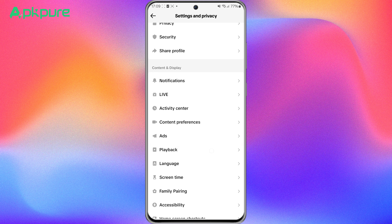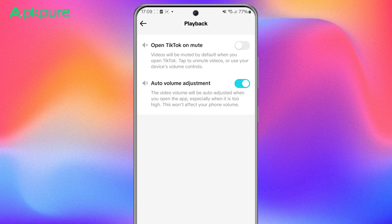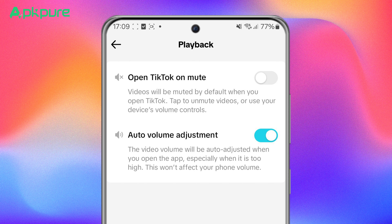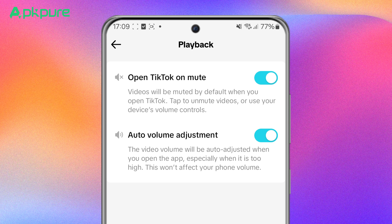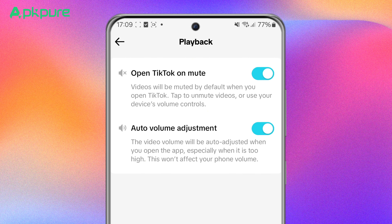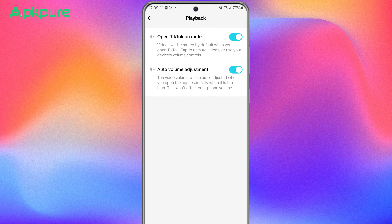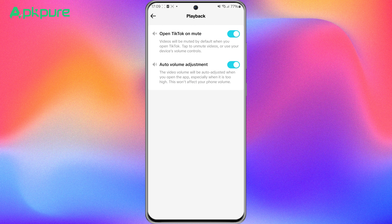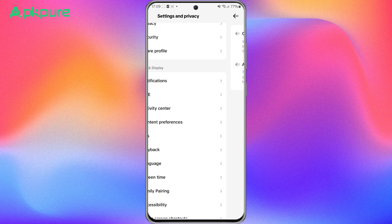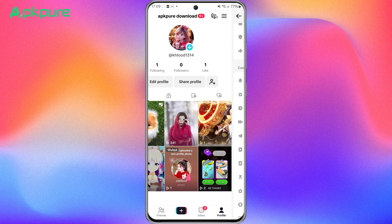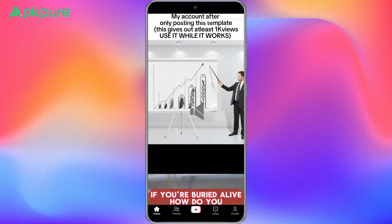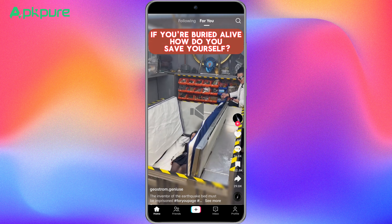Here, you'll see a list of options for customizing your TikTok playback. Swipe right to open TikTok on mute. This will ensure that every time you launch TikTok, it'll start in mute mode. No more unexpected blasts of sound.